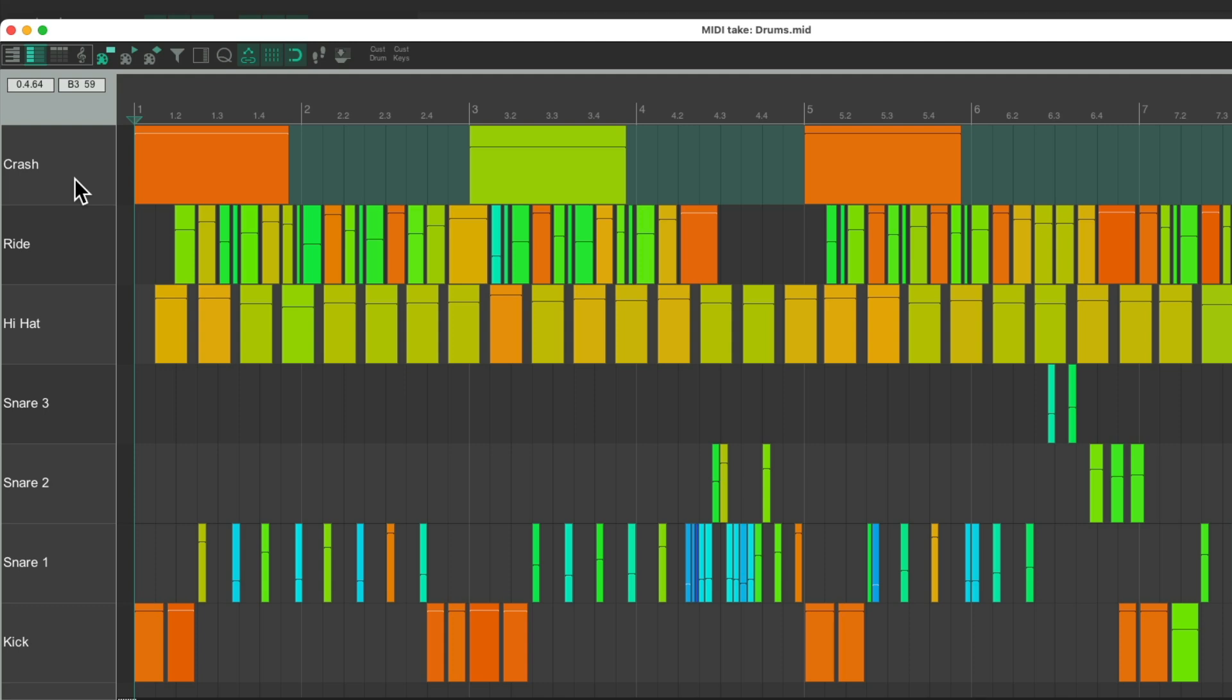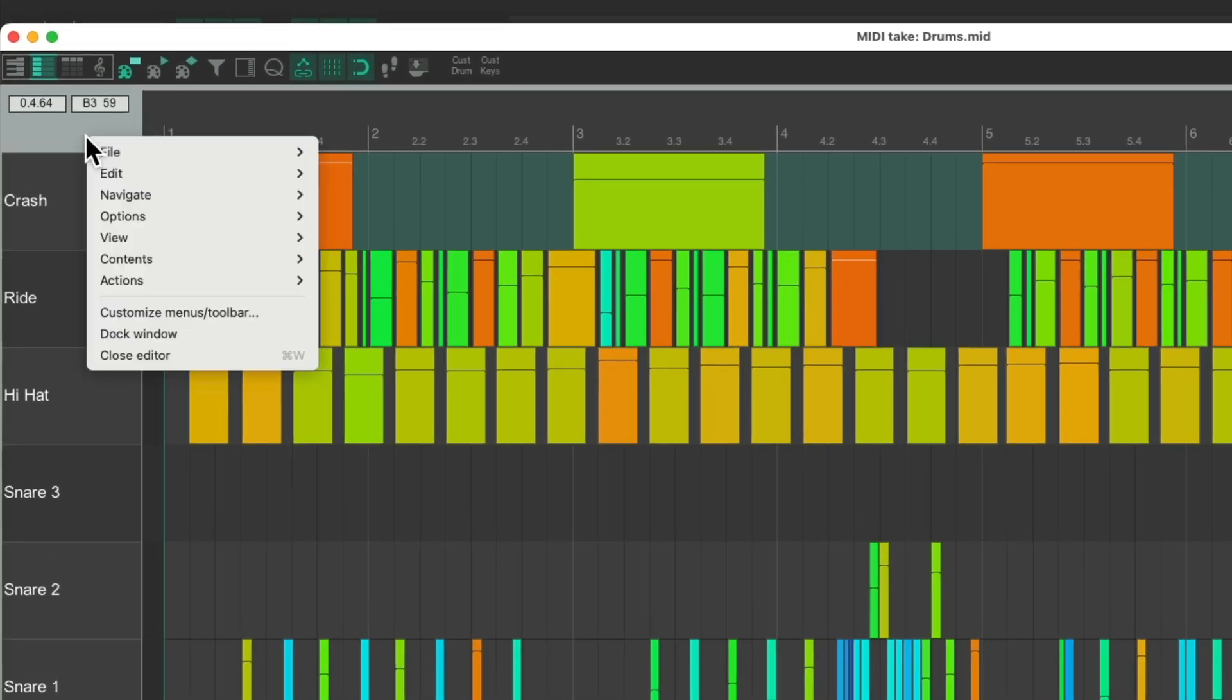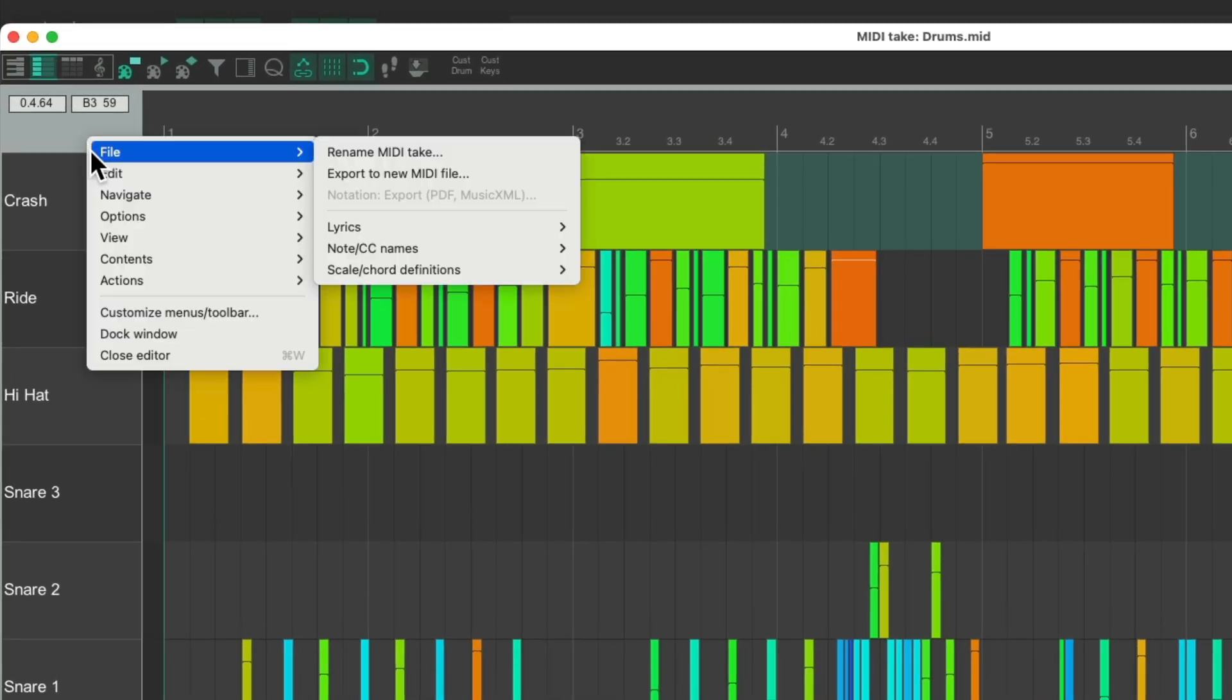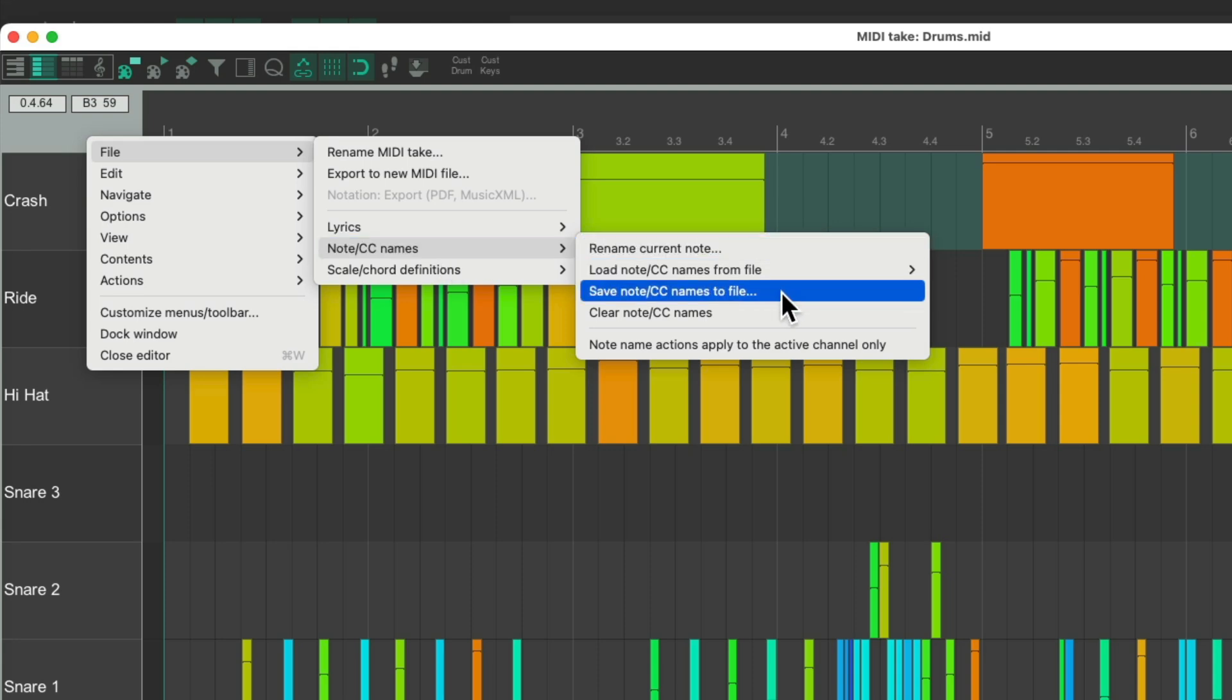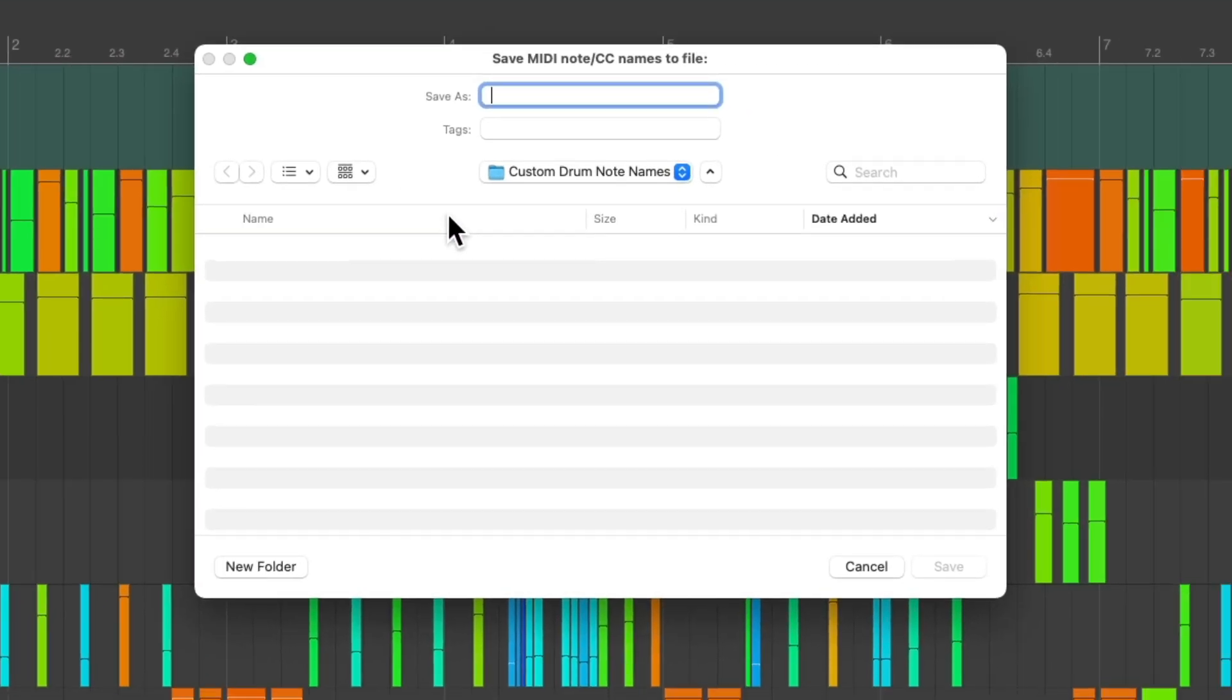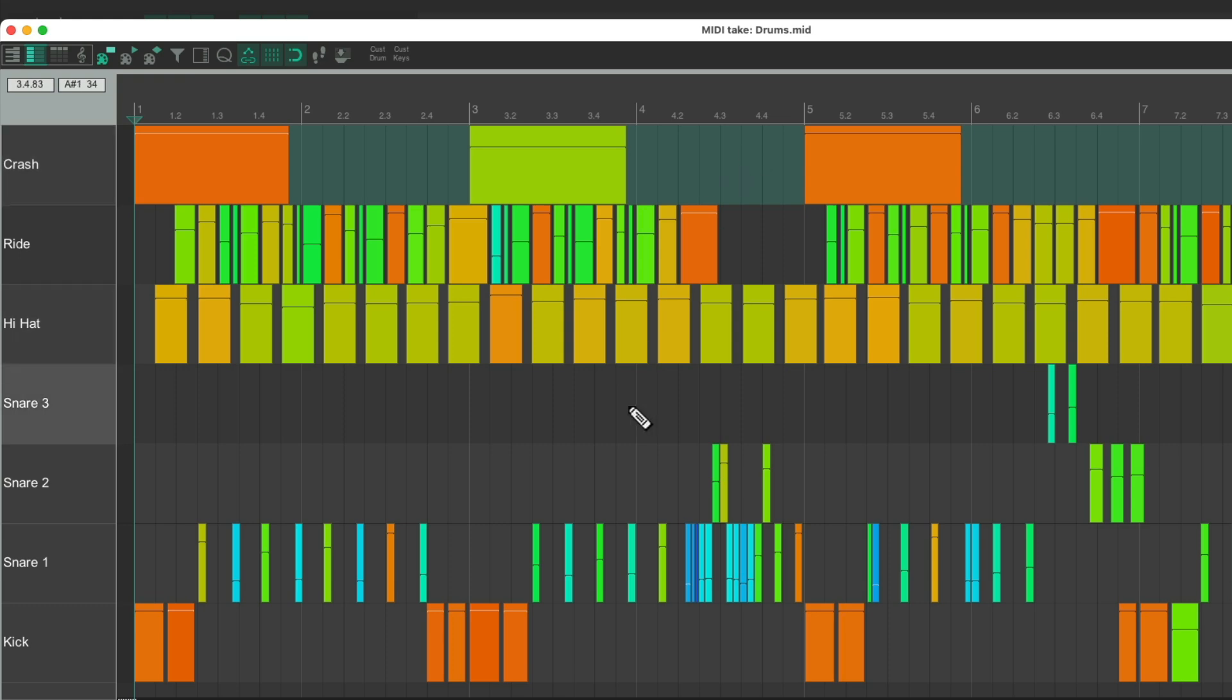Now because we named each note manually, we should save it to use it in the future. Of course you could skip this step if your software automatically names your rows. We could right-click up here, go to file, go to note names, and save note names to a file. I already created a folder for this, so I'll name it, and save it, and now it's saved.